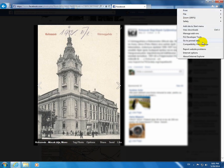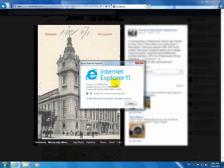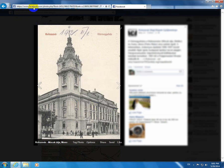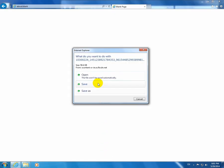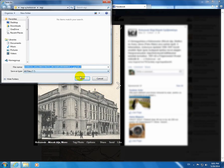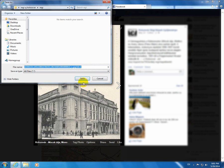This video is about Internet Explorer version 11. For example, on Facebook, I want to download a picture. I go to options, download, and choose between Save or Save As. I click the Save button and nothing happens — the image cannot be saved.